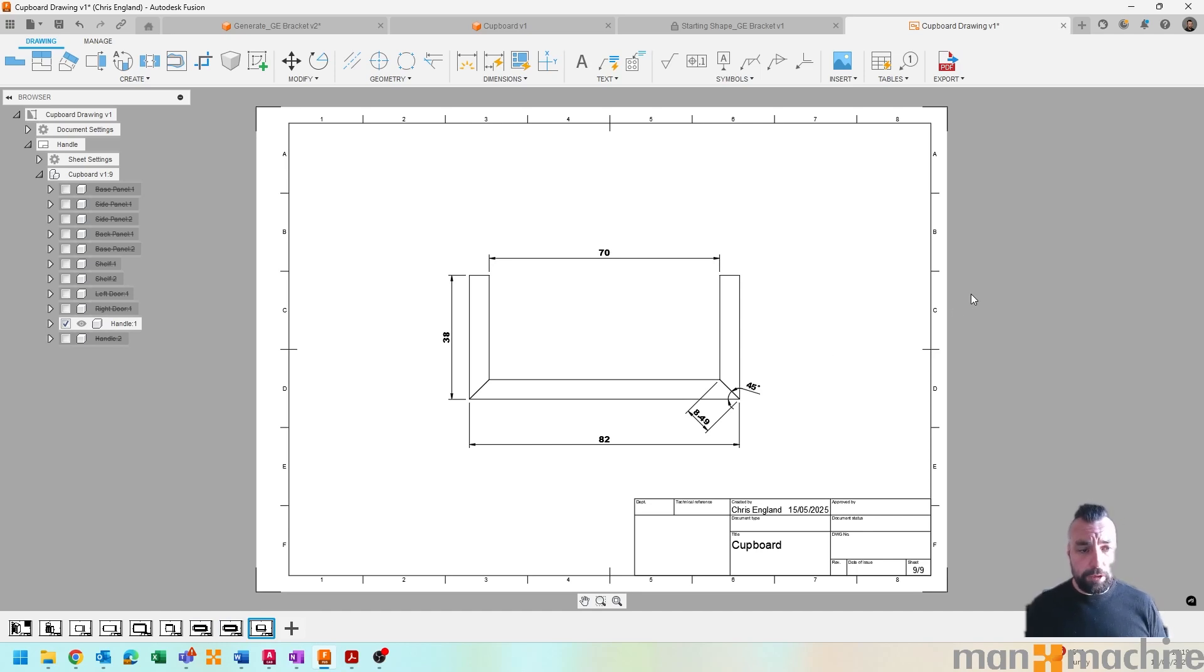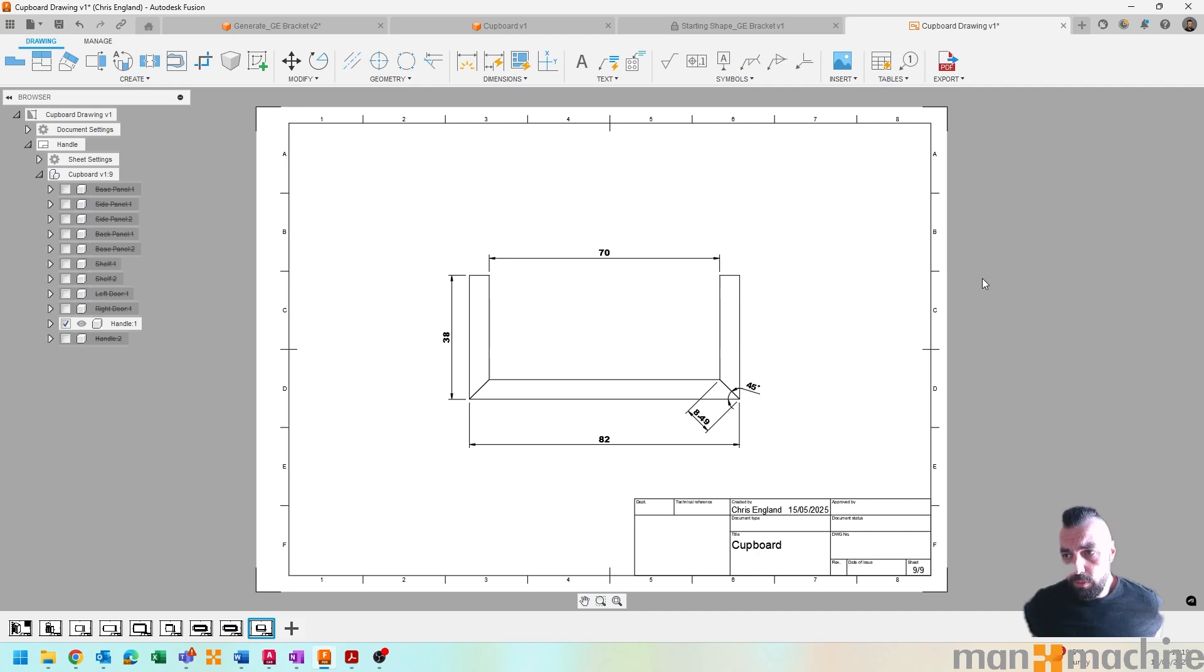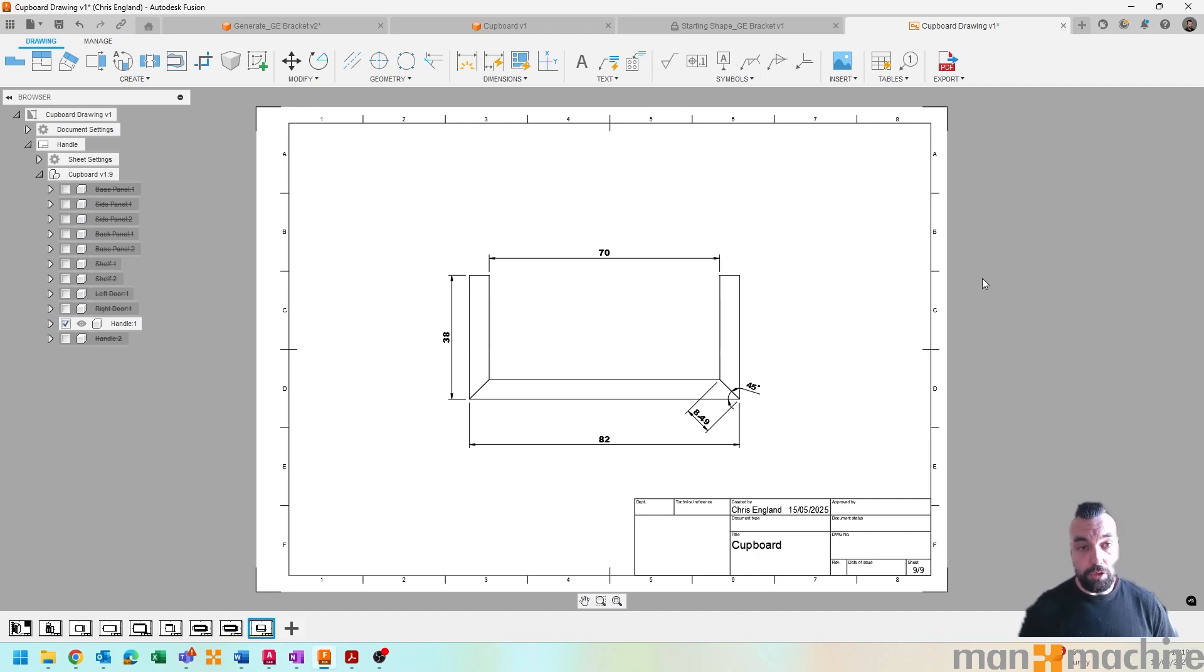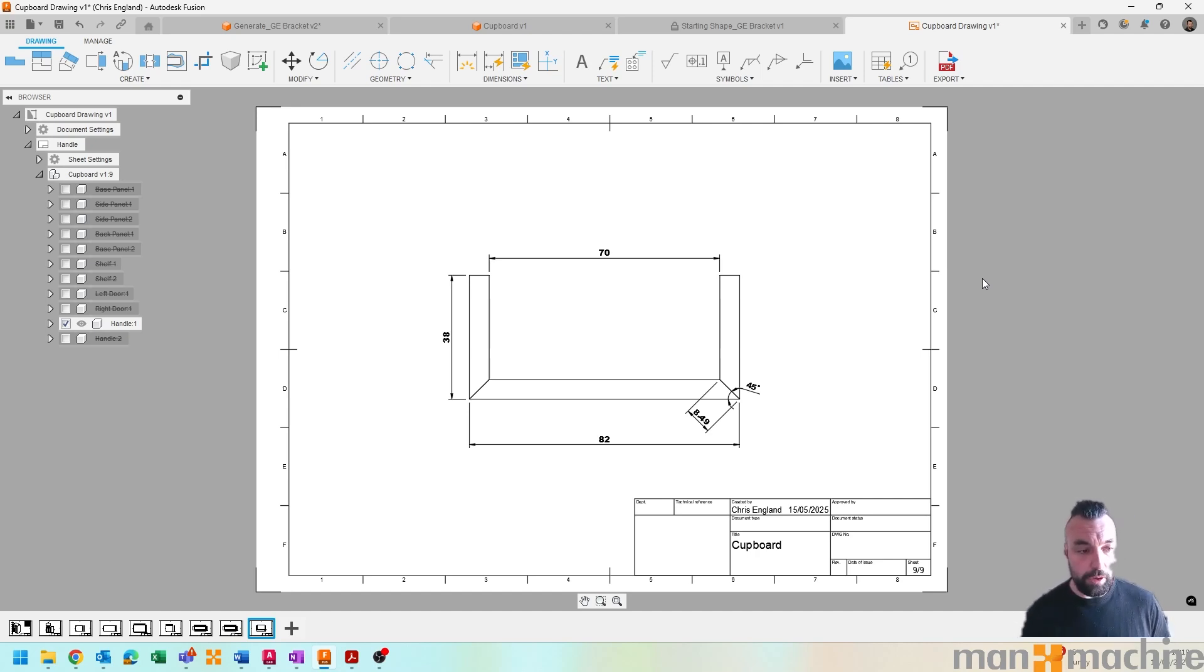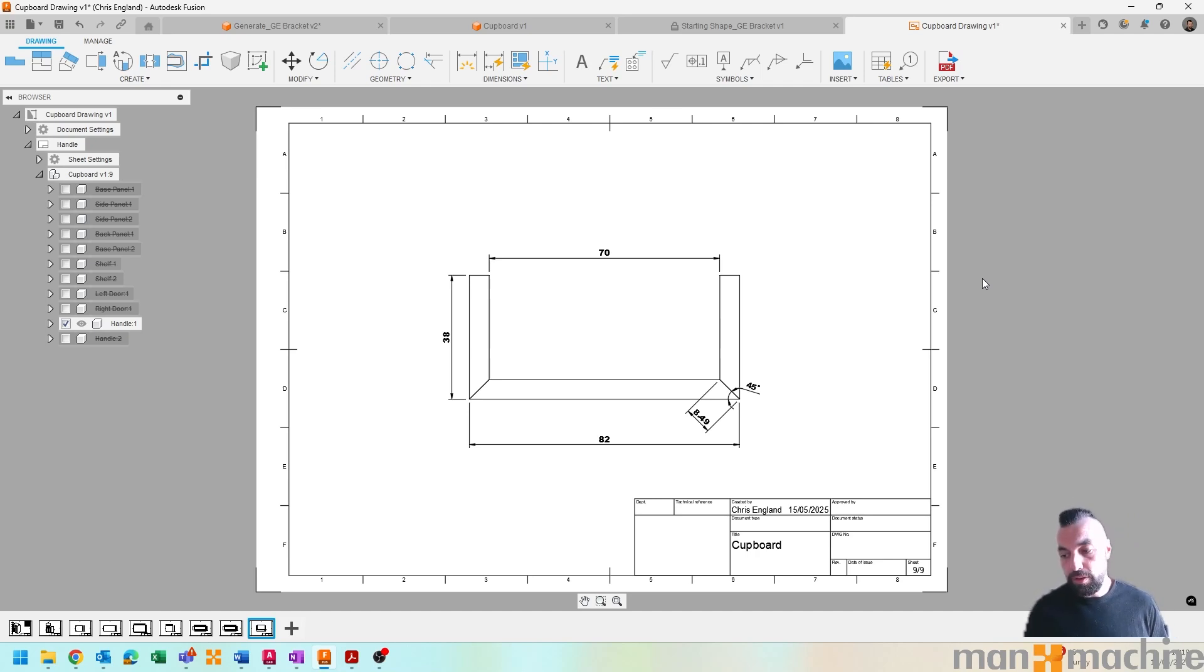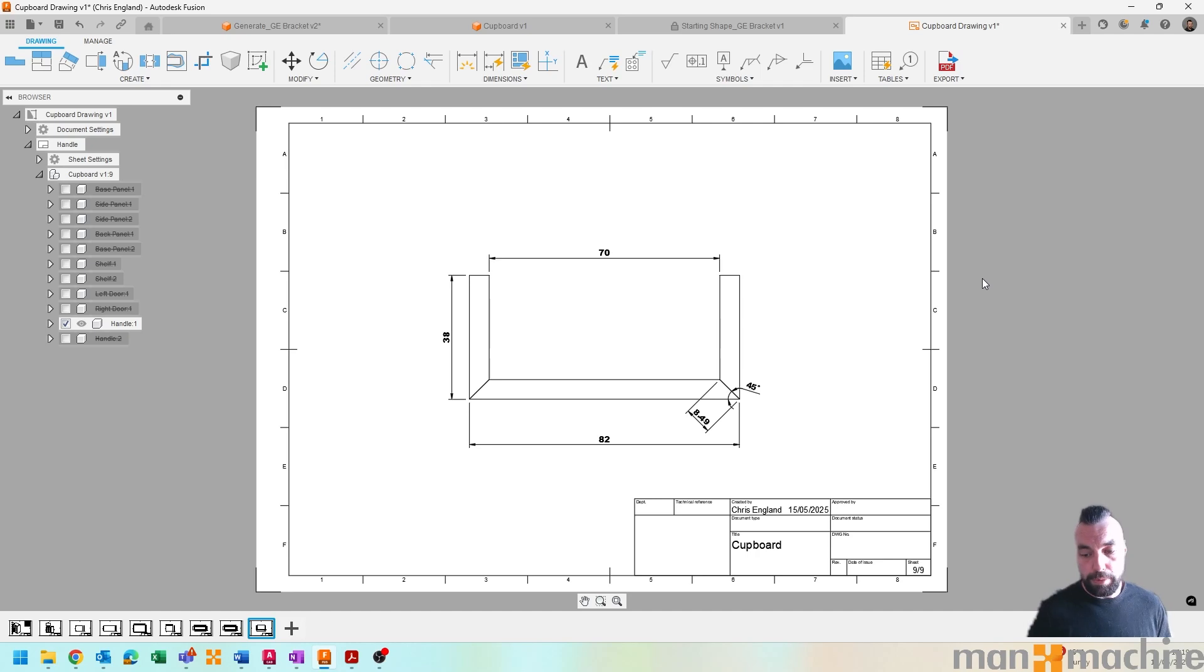So this for me is a very exciting piece of software or piece of AI technology that's come into Fusion, and I'm quite excited about where it will go in the future. I mean it's already very capable to get us started on our drawings. I mean we might want to add in a few extra dimensions here and there, but even an 80% solution is always going to be better than starting from scratch.